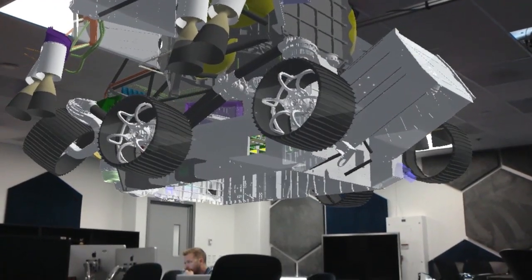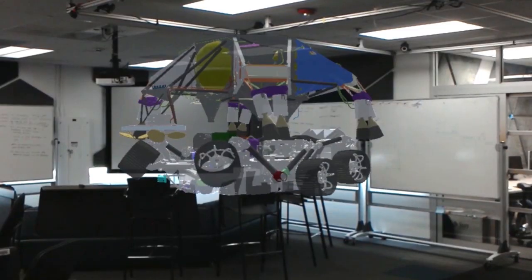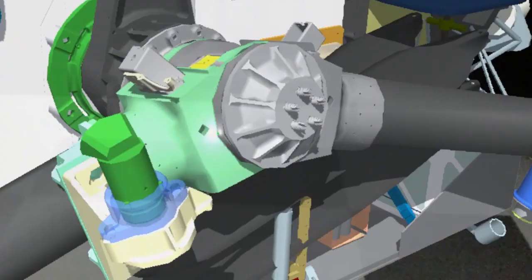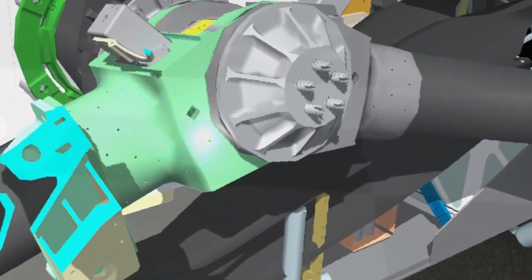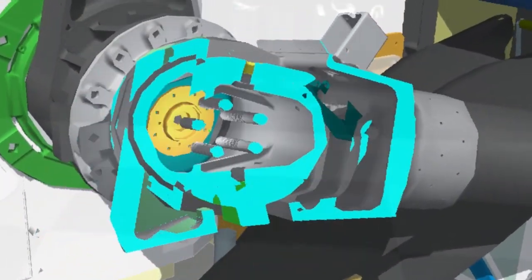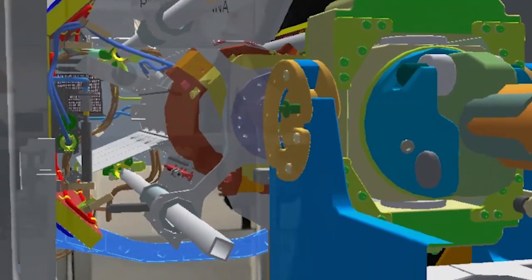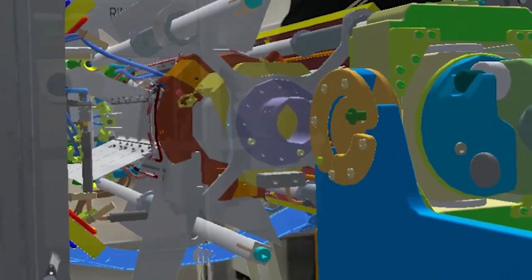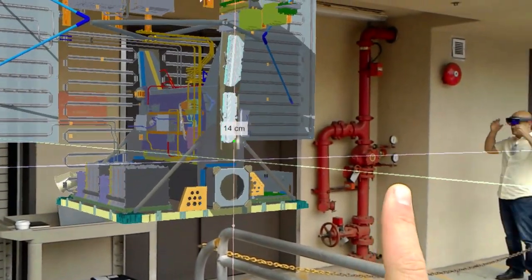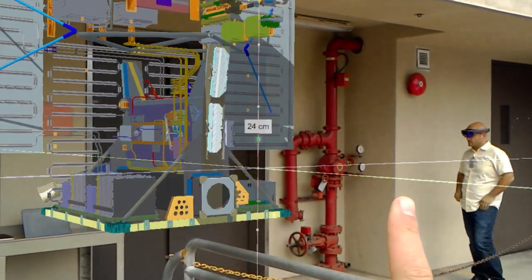Every stage in the engineering lifecycle requires fast and simple visualization of 3D models. Protospace takes 3D models out of the 2D plane and into the real world at full scale.